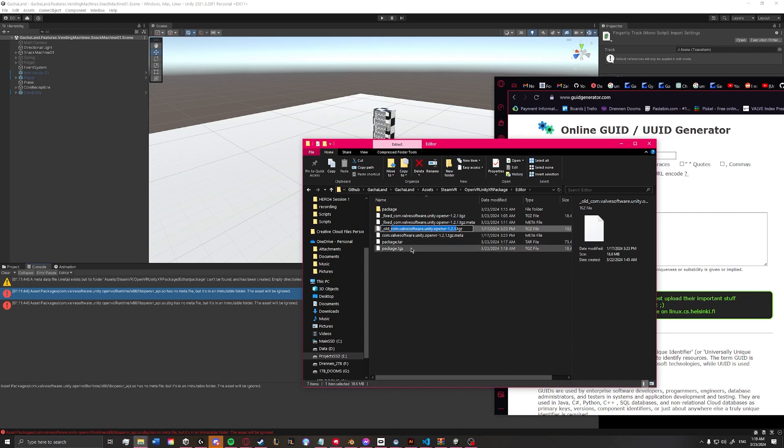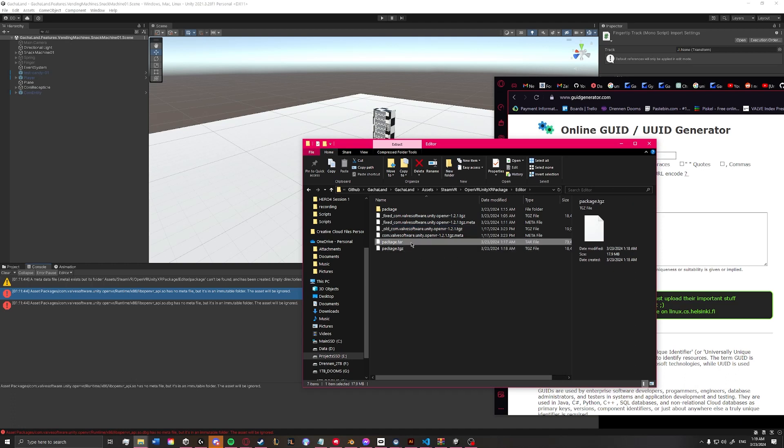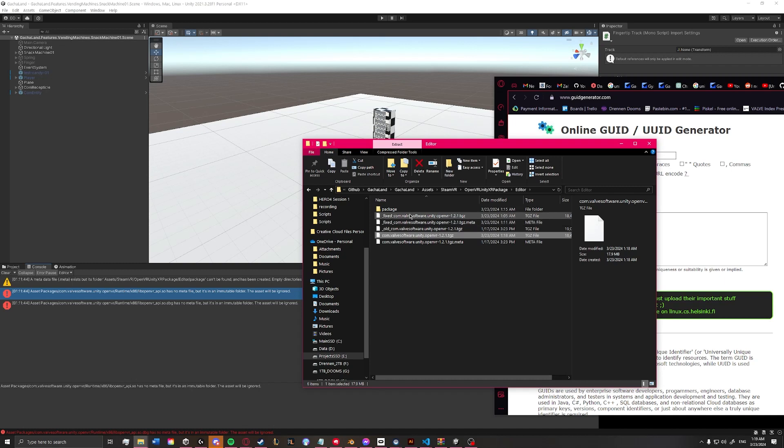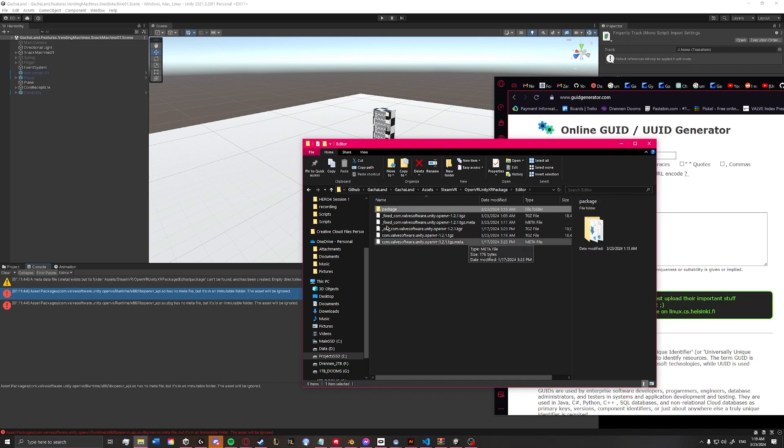And paste it over our .tgz. I'm also going to delete that .tar file. Just paste our original name. And then delete the .tgz folder.